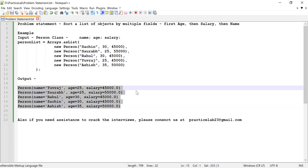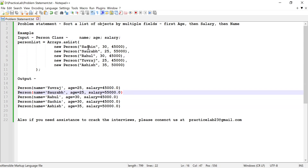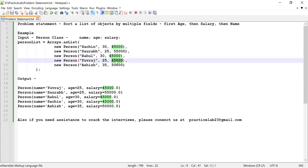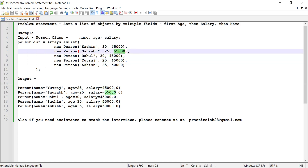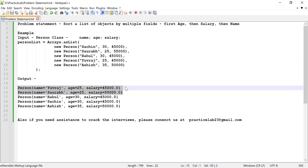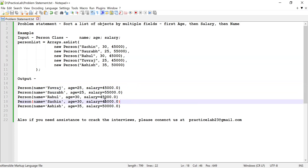This list is going to be the input list. In the output, you can see I have five objects. Two persons have age 25, so I need to sort them by salary. The one with 45,000 salary will come on top. Then, if two employees have the same age, I sort by salary, and if salary is also same, I sort by name.